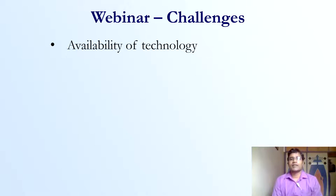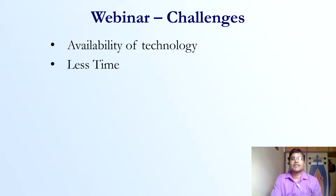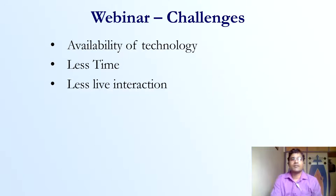The first challenge is availability of technology. You need to have some infrastructure to organize webinars — you need to have the apps and devices. The timing is also limited because you cannot make use of the technology for all days.